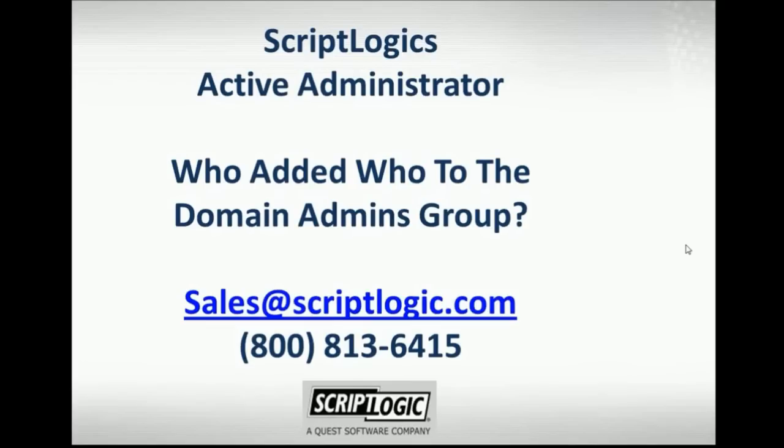Any questions, feel free to call us at 1-800-813-6415 or reach us at sales at scriptlogic.com. Thank you very much for today's time.